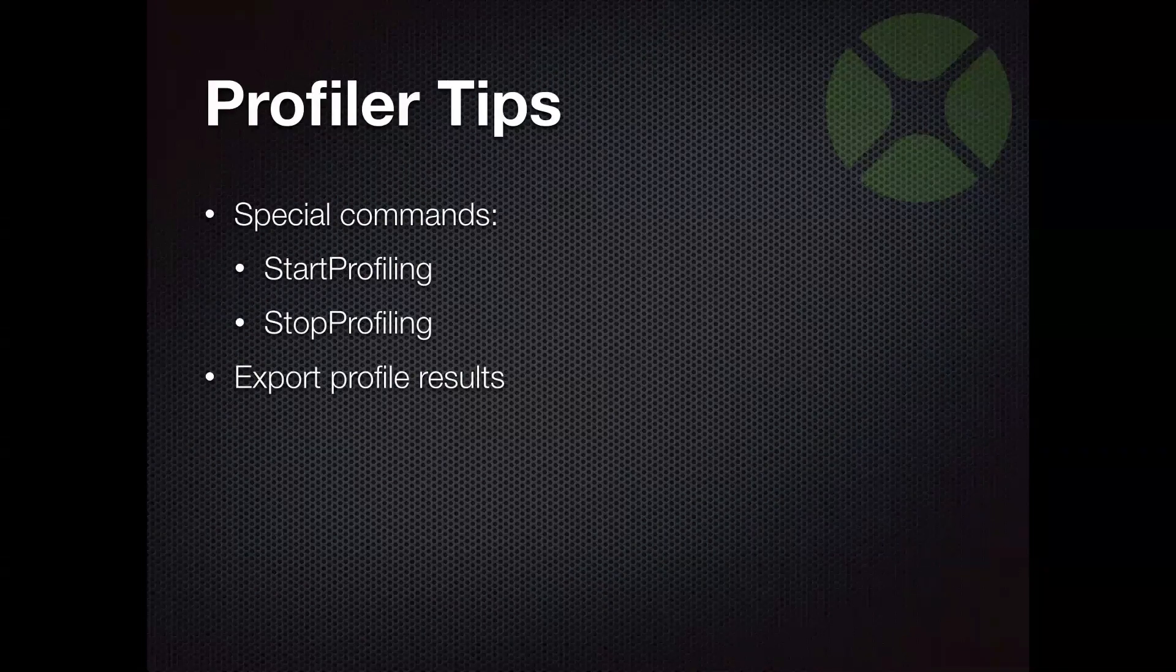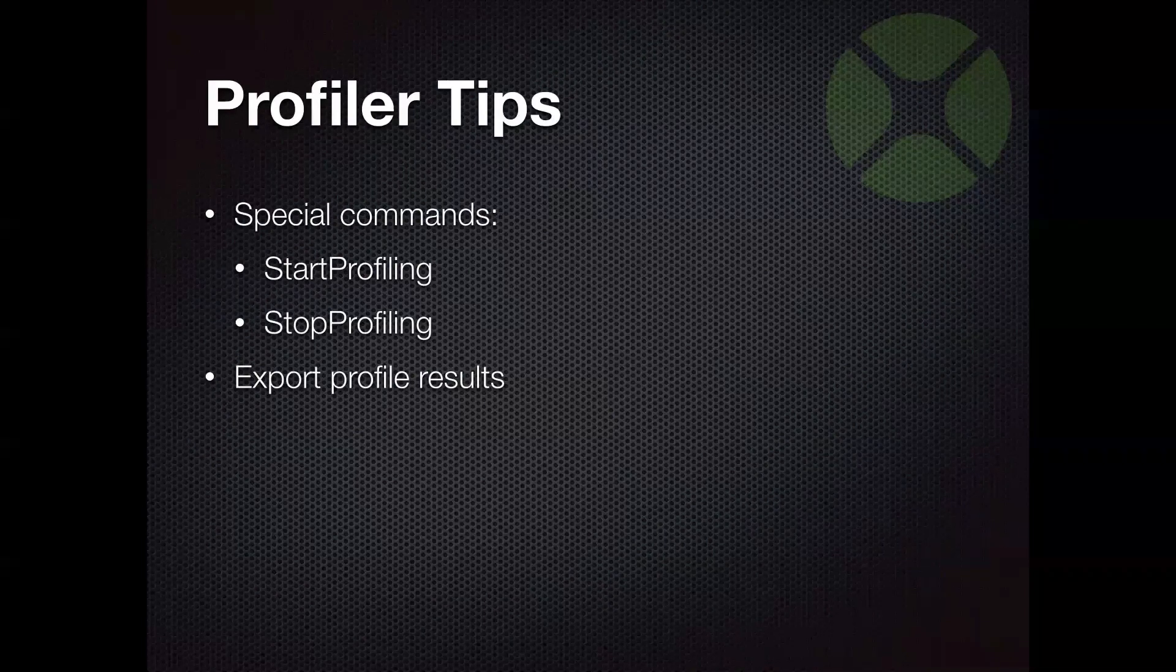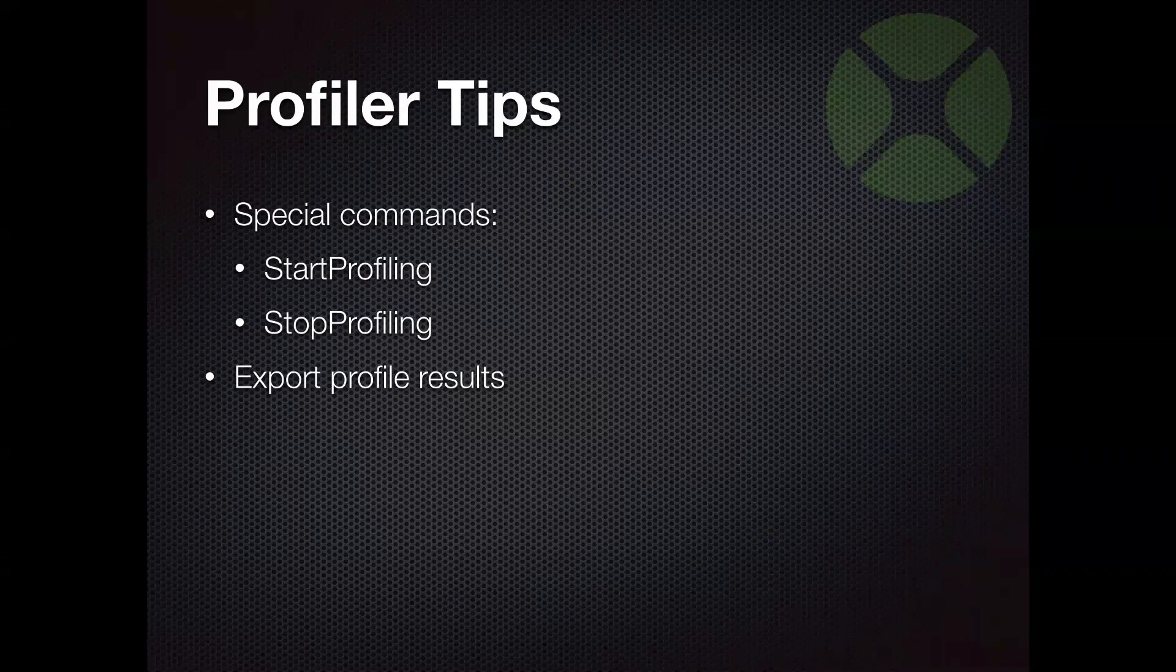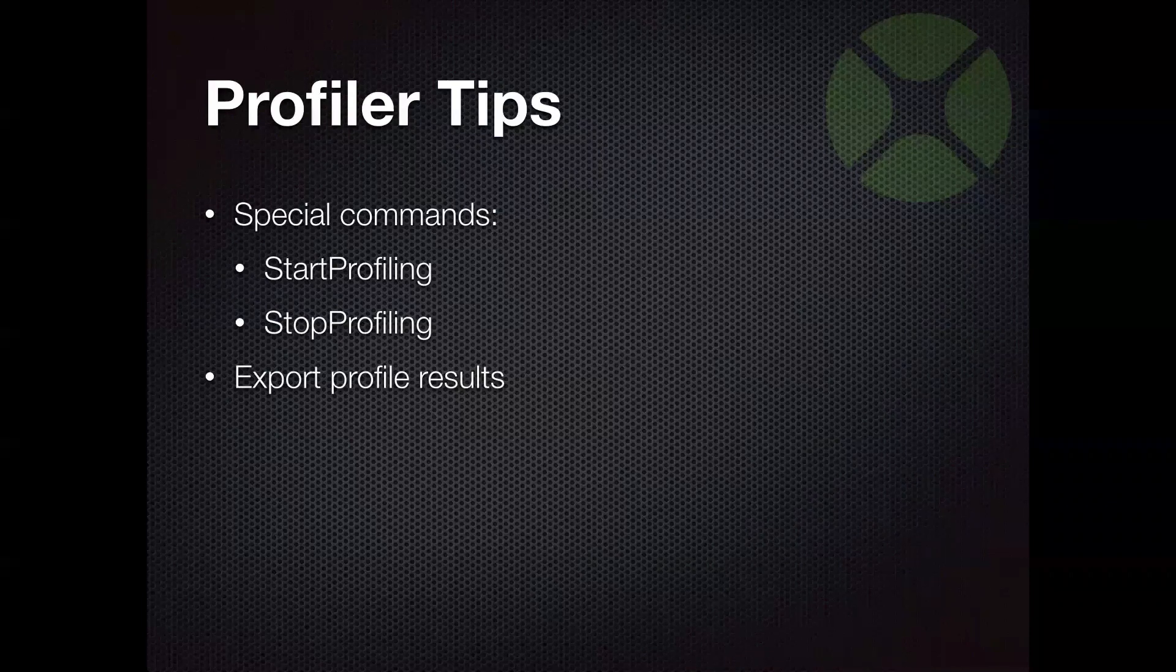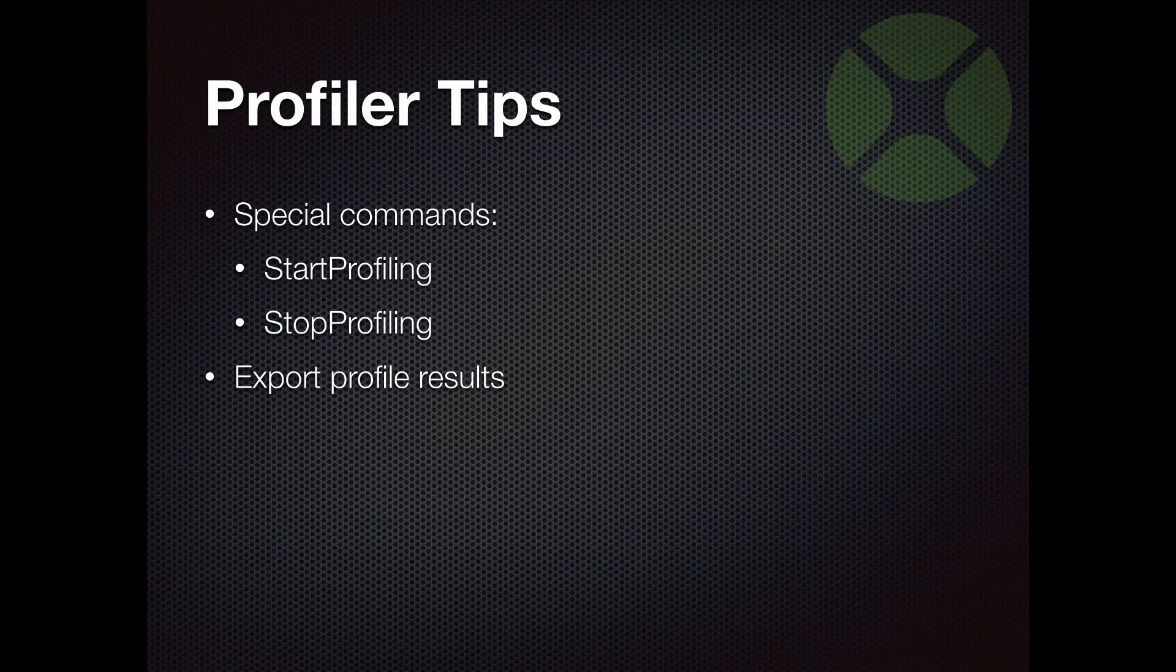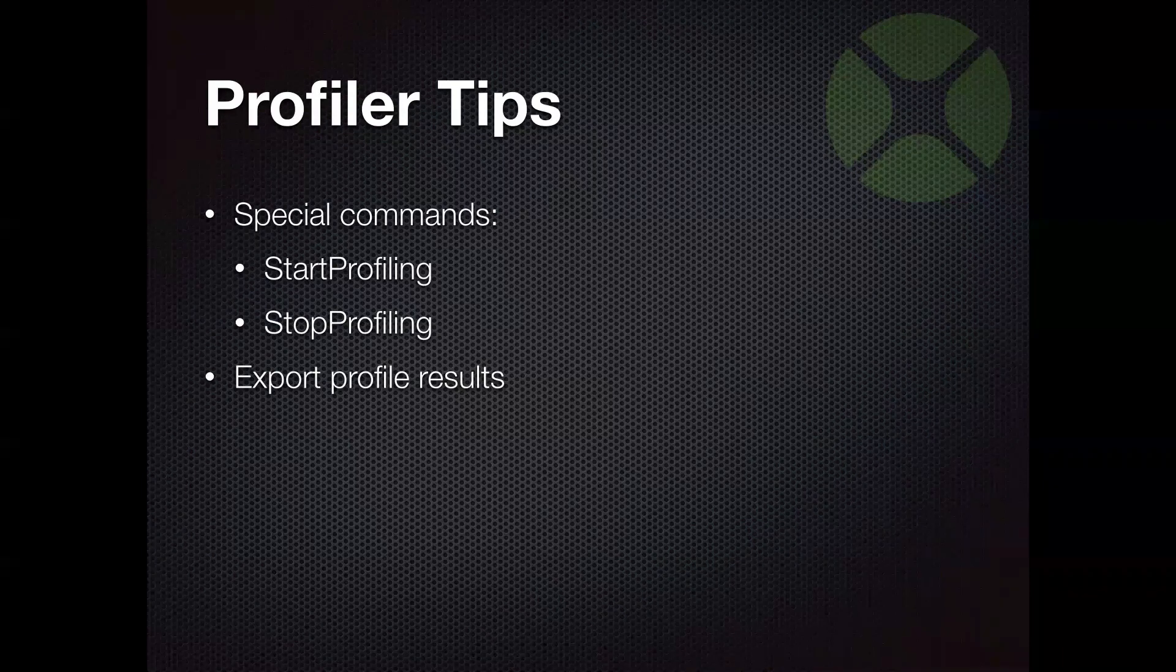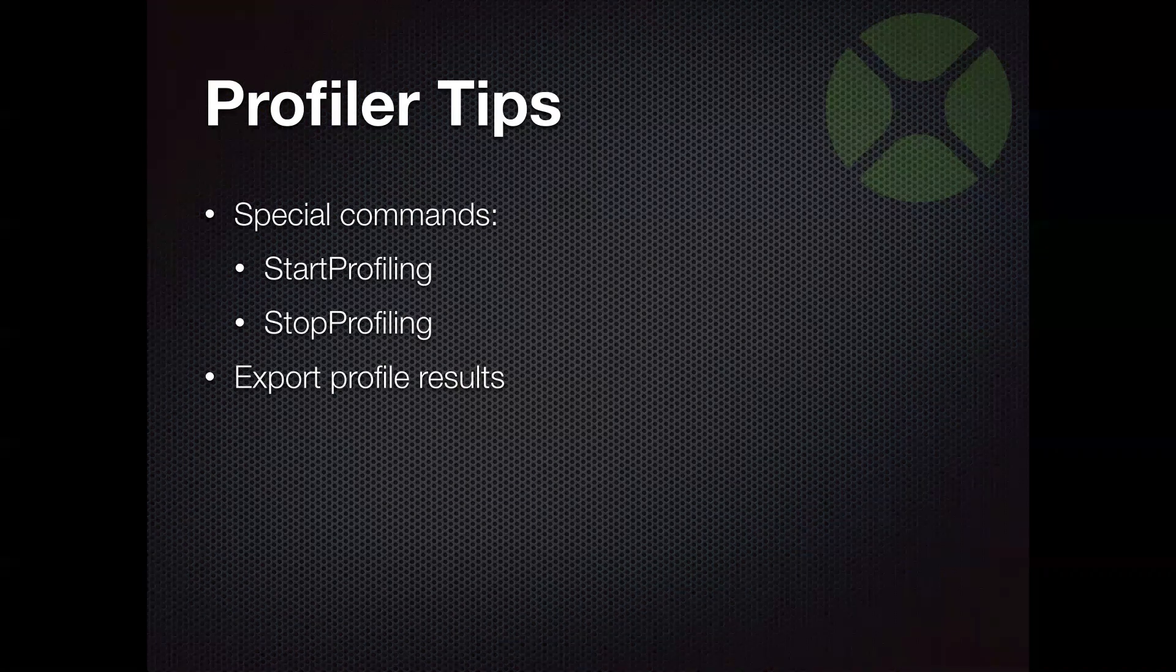You can also export your profile results. They are not saved with your project. So if you do want to retain them for any reason, you can right click in there and choose export and save them to text file.